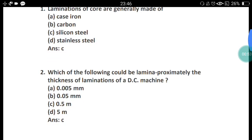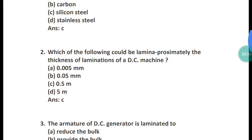Question 2: Which of the following could be approximately the thickness of the laminations of a DC machine? The answer is 0.5 mm — the correct answer is option C, 0.5 mm.